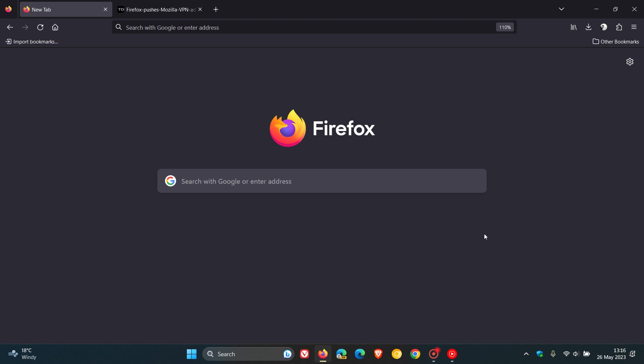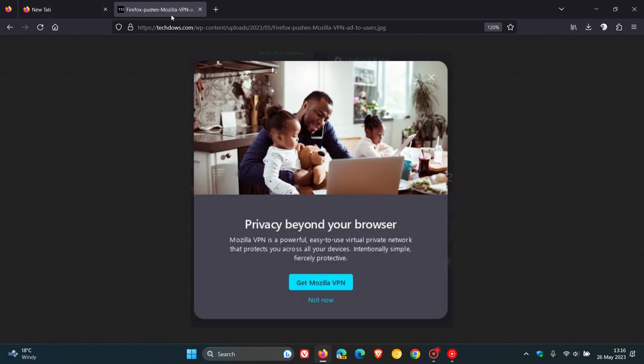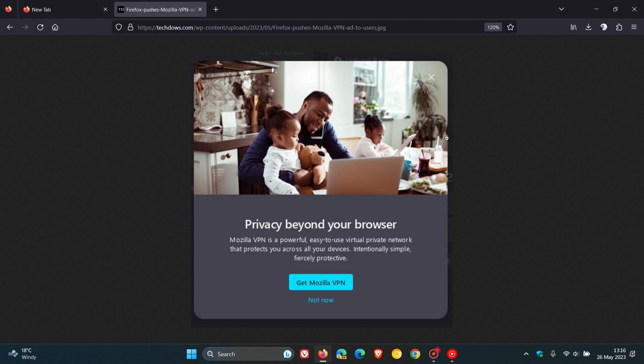There are reports now that for some users using the Firefox web browser, they have started receiving this popup advertisement in the browser recently, which as we can see is promoting Mozilla's VPN service. There's also reports that the browser windows would become unresponsive for a time before the popup ad was shown in the browser.